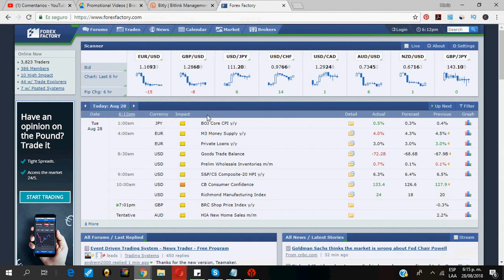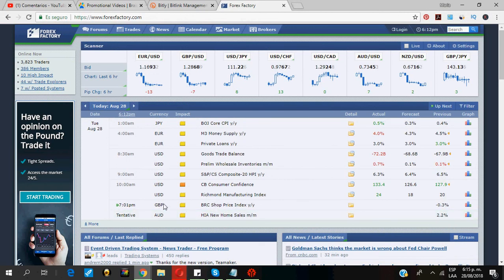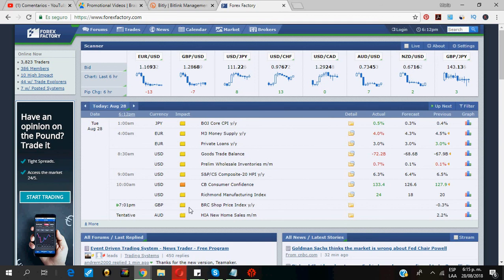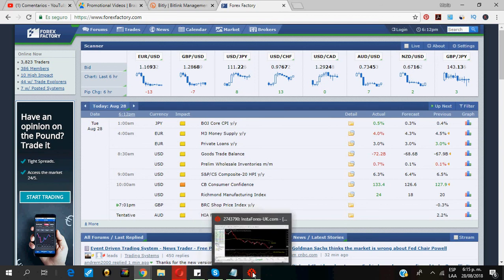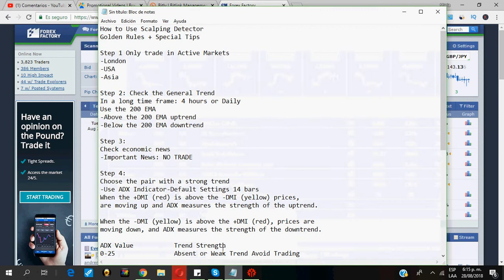Then, I go and check the economic news. I go to Forex Factory and check all the news for the day. As you can see, for the pound or for the US dollar, there is no important news coming up. So, it's a good pair to trade.